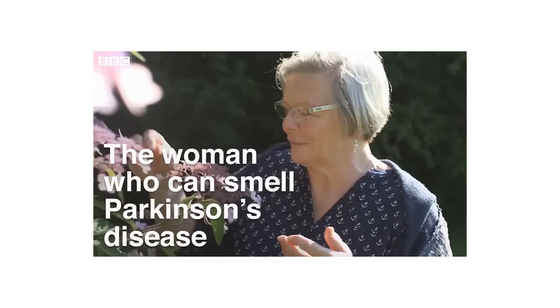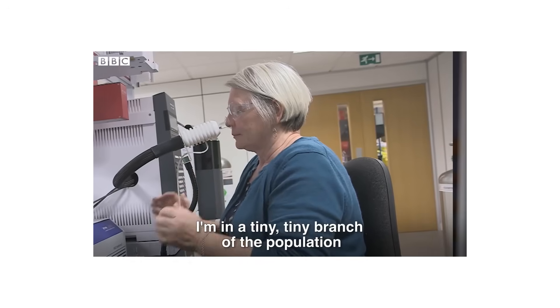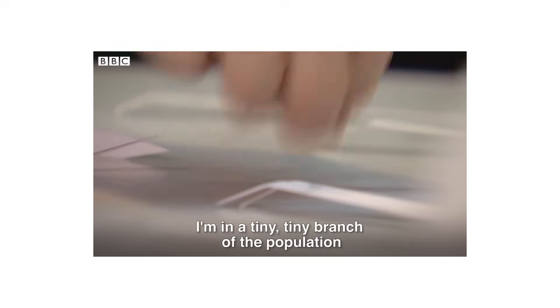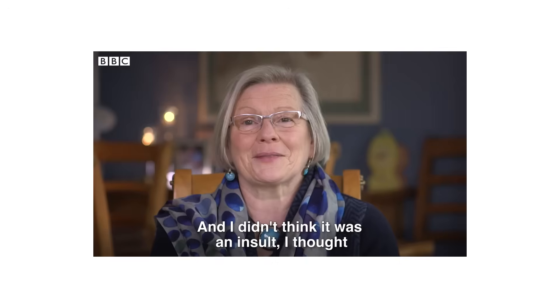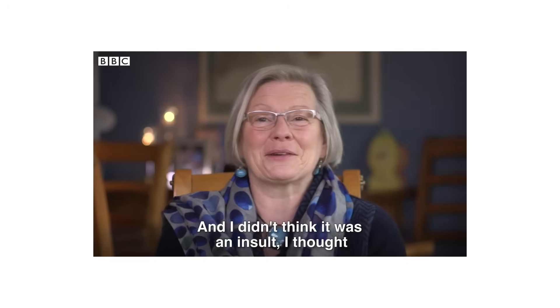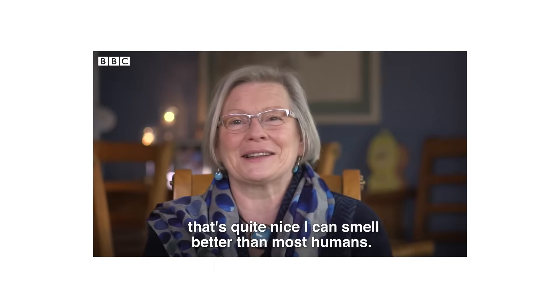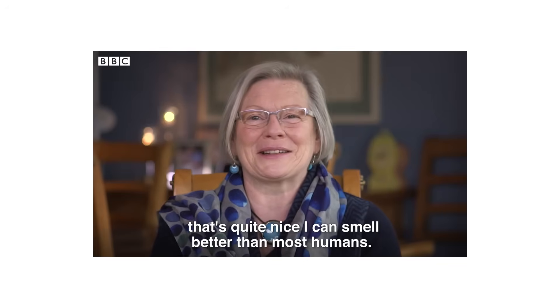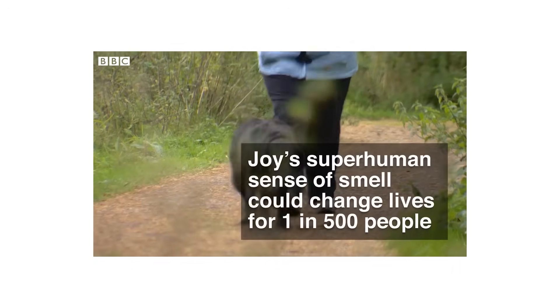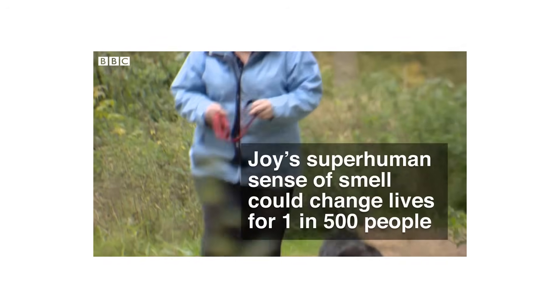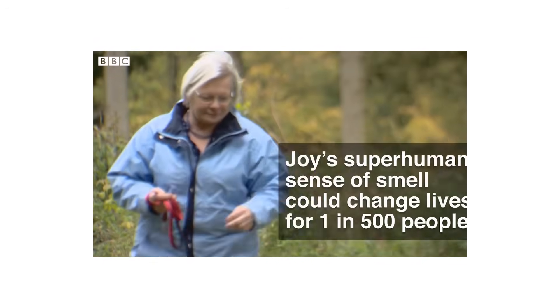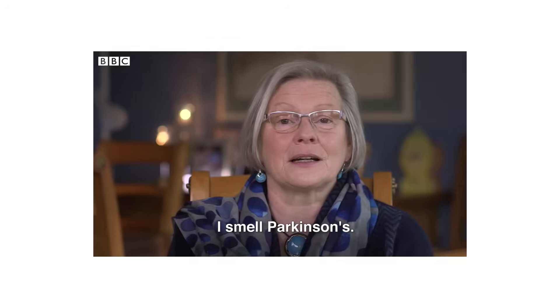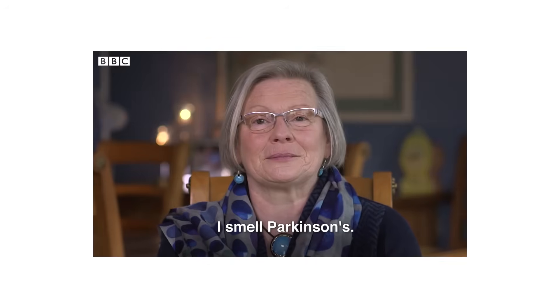Joy Milne at 72 noticed her husband Les's scent changed to be more woody and musky. He was soon after diagnosed with Parkinson's. And in a study, she recognized the same scent on the shirts of six other Parkinson's patients. Researchers are actually looking into this phenomena and are trying to recognize diseases by the changing smell of the body's natural oils.